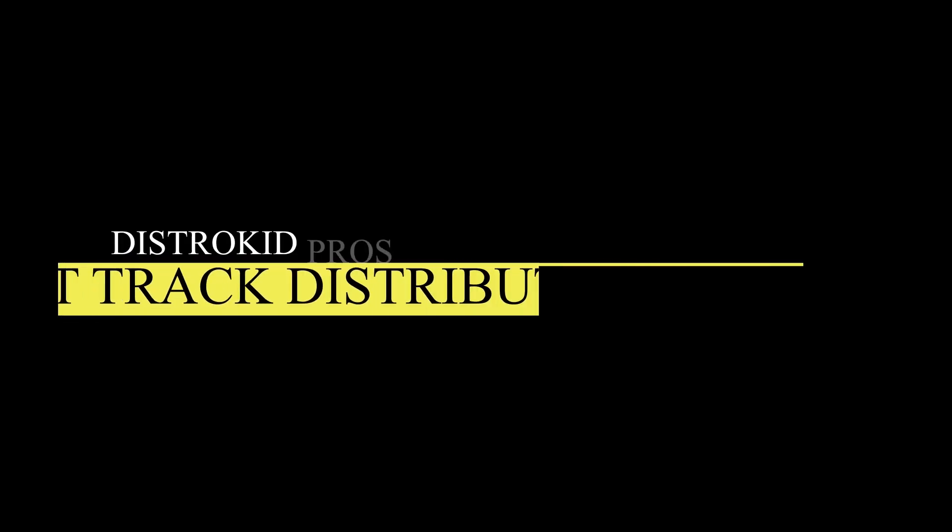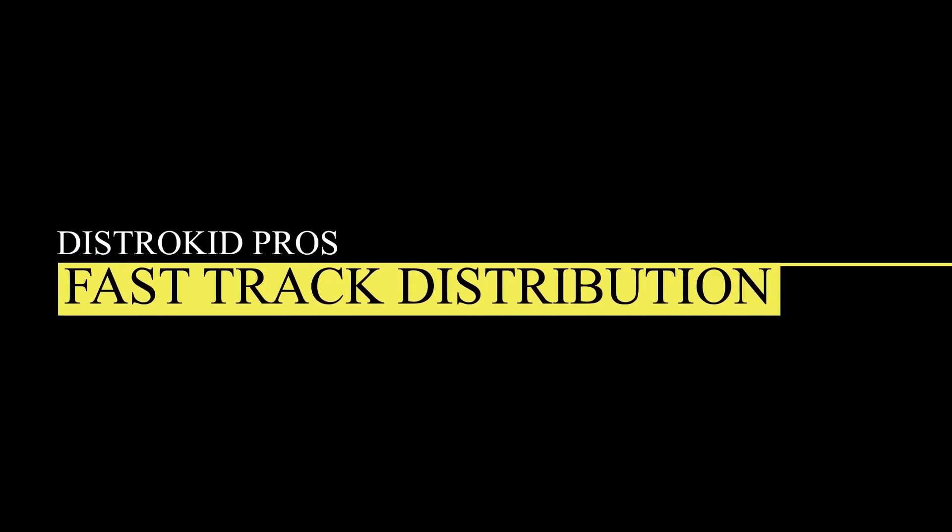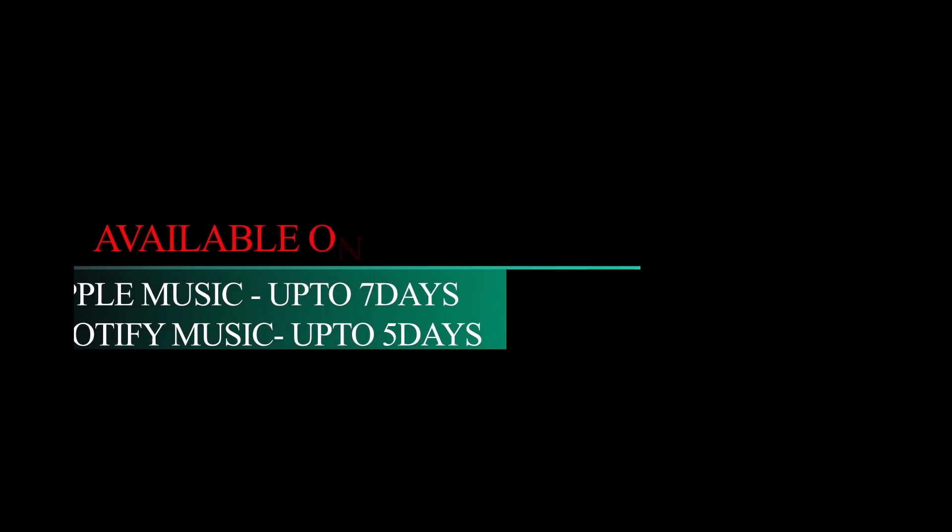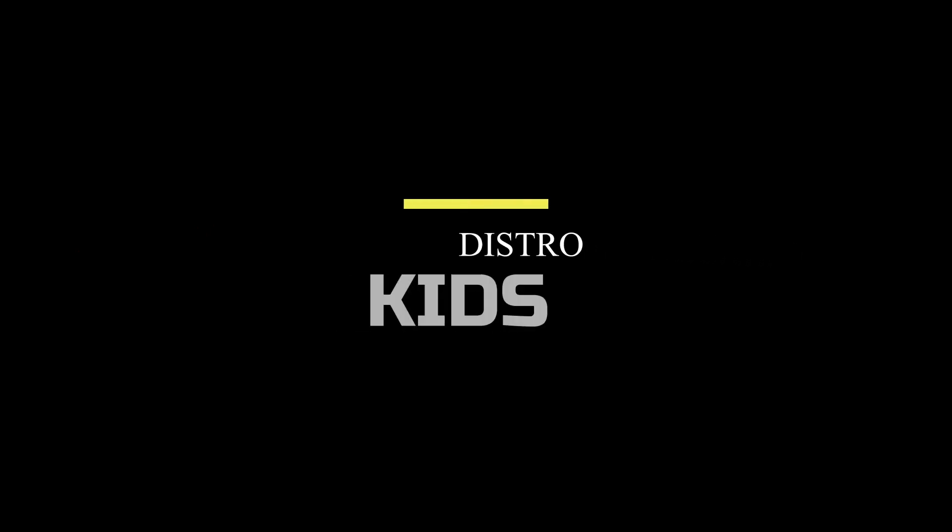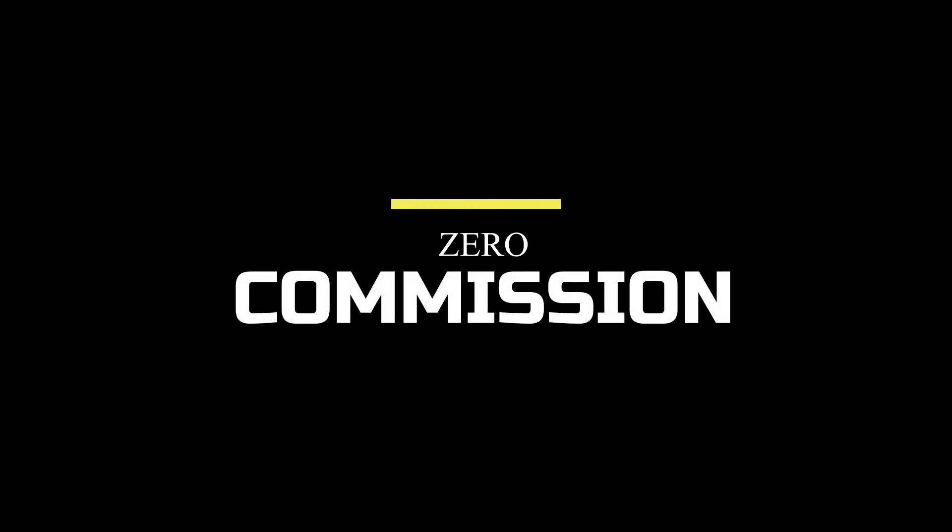Two, fast distribution. DistroKid is known for being one of the fastest music distribution services out there. According to their site, from the time you submit your music, it can be available on Spotify in 2 to 5 days and on Apple Music in 1 to 7 days. Three, simple interface. DistroKid platform is very straightforward and easy to use. Four, no commission. One of the best parts of DistroKid is that you get to keep 100% of the royalties you make.